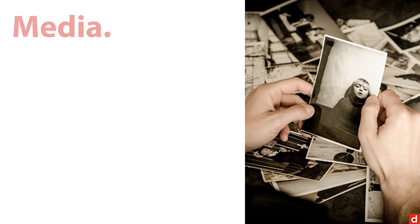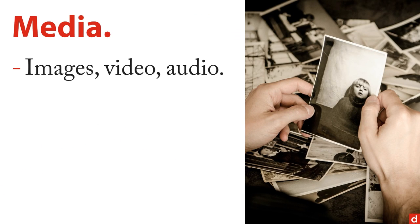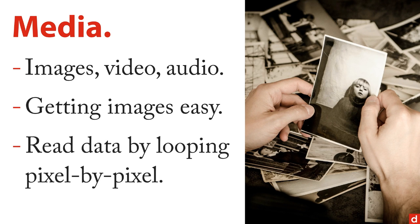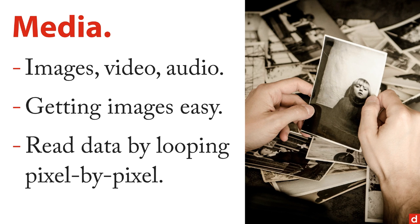And then finally, media like images and video and audio. Getting images is easy, you can download them in a lot of different ways. And then if you want to read data from them, say for instance, you have a heat map of a country, you can go through it. But you'll probably have to write a program that loops through the image pixel by pixel to read the data, and then encode it numerically into your statistical program.